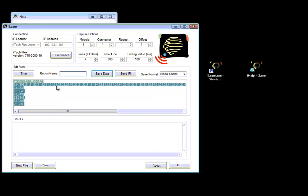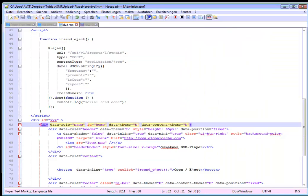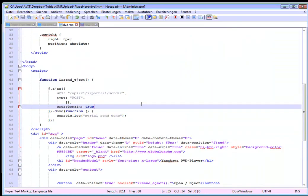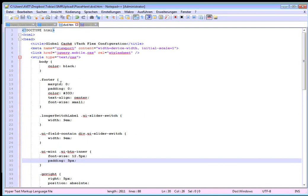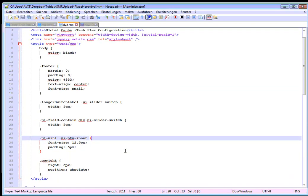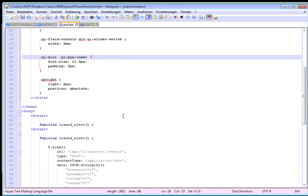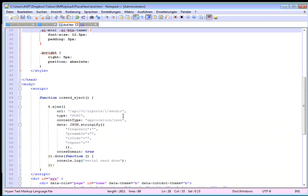The next step what we are doing, I have already prepared a small web page. It is in the same design like the web page which comes from Global Cache. It's looking like that. It's called DVD HTML. It's a little bit jQuery in it, it's a little bit CSS files but you can also use a very simple code if you like. It's just to make it look a little bit nicer.